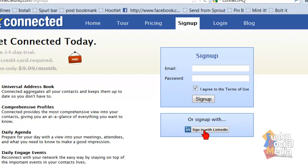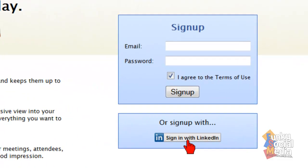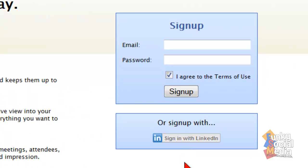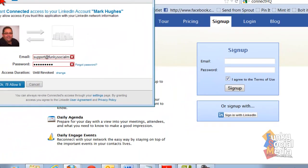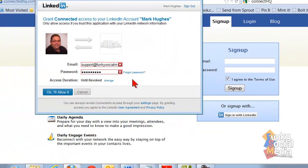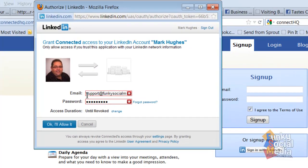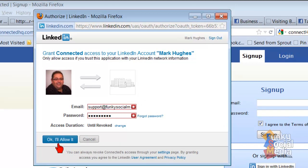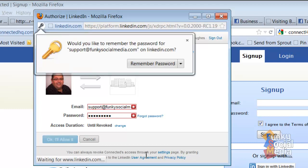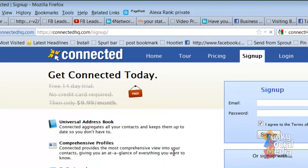But more importantly, I like to make it easy. So if you just click on this little sign in with LinkedIn, that's going to pop up a little app box over here. It will automatically—well, you just need to stick your LinkedIn email address and password in there, and you just simply click on OK. I will allow it and give it a few seconds.